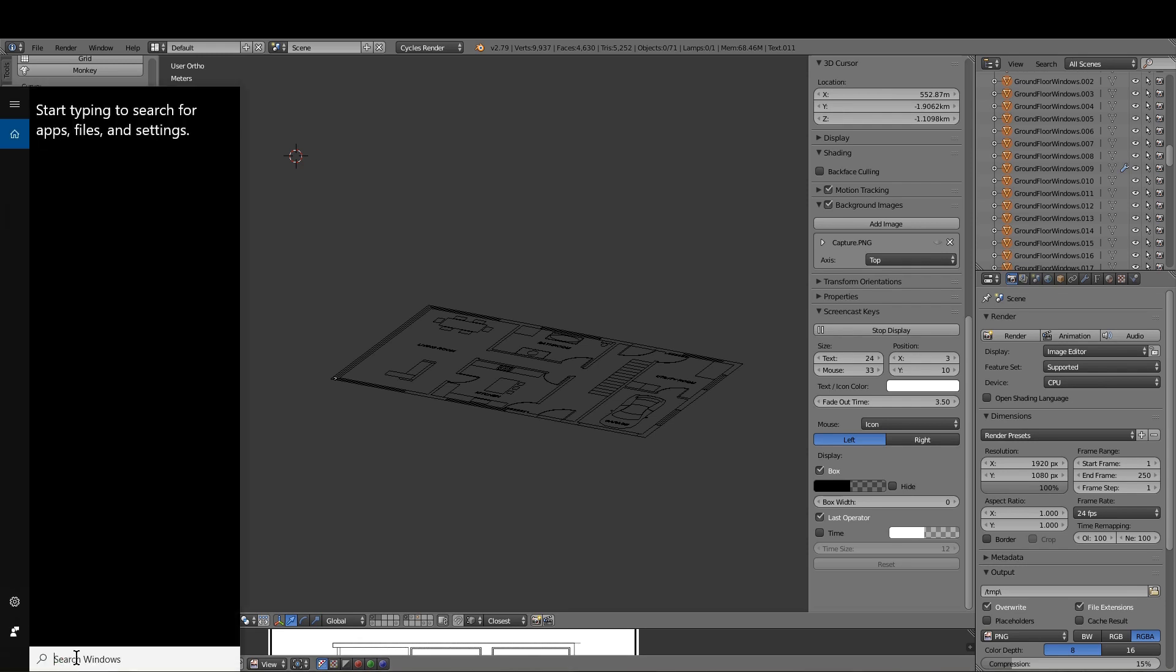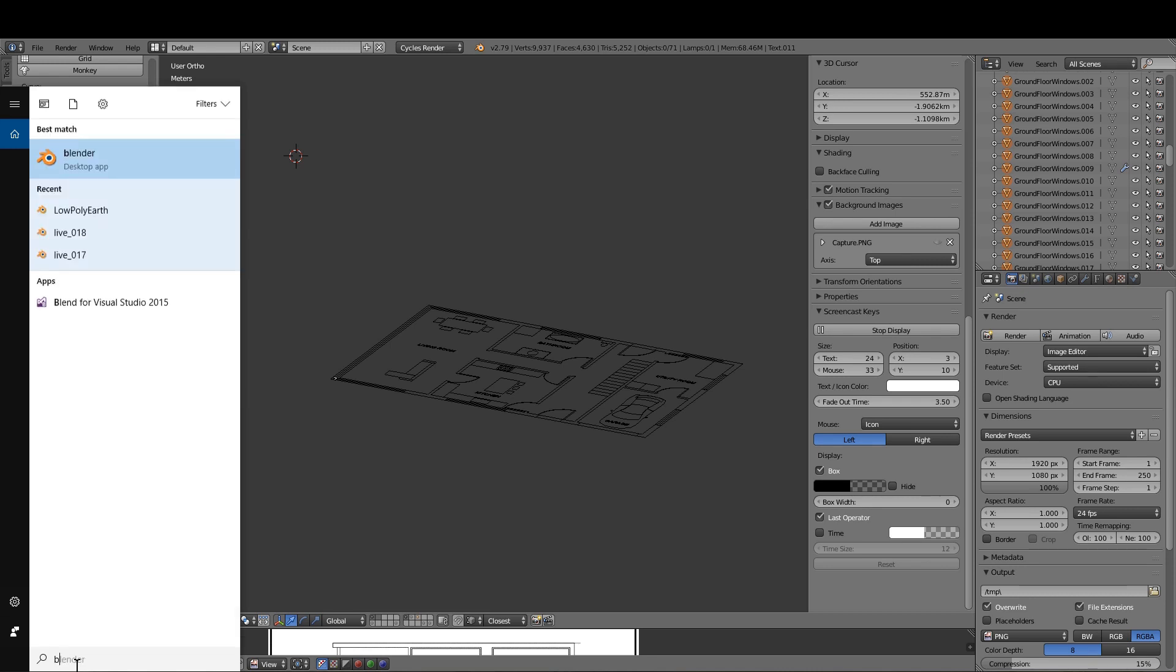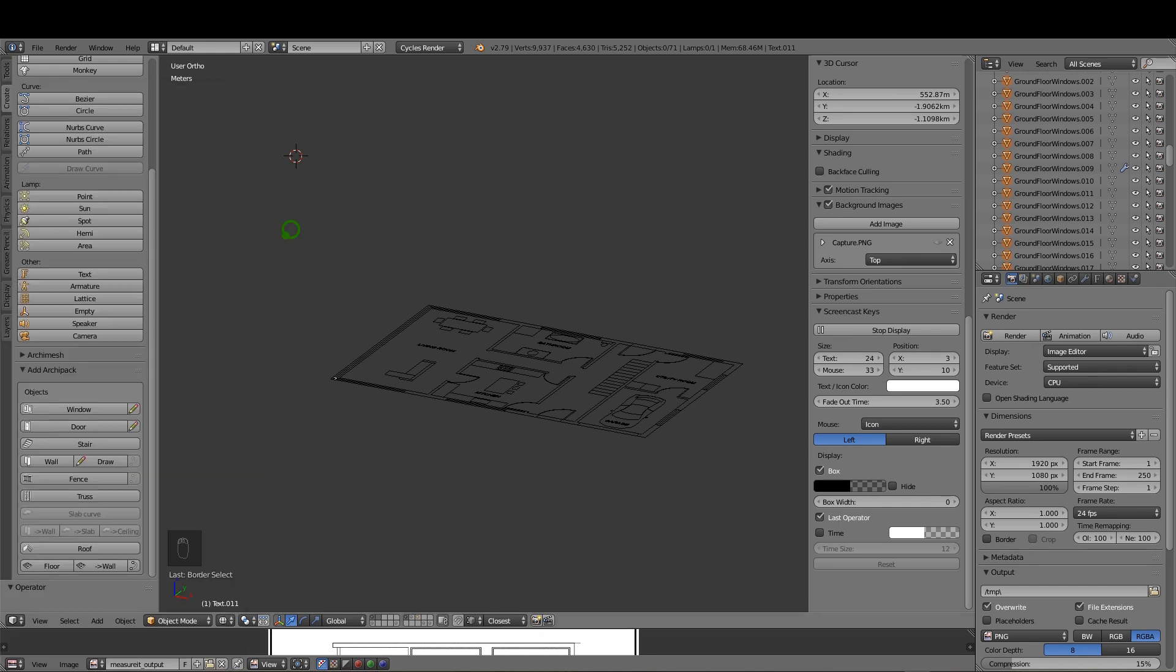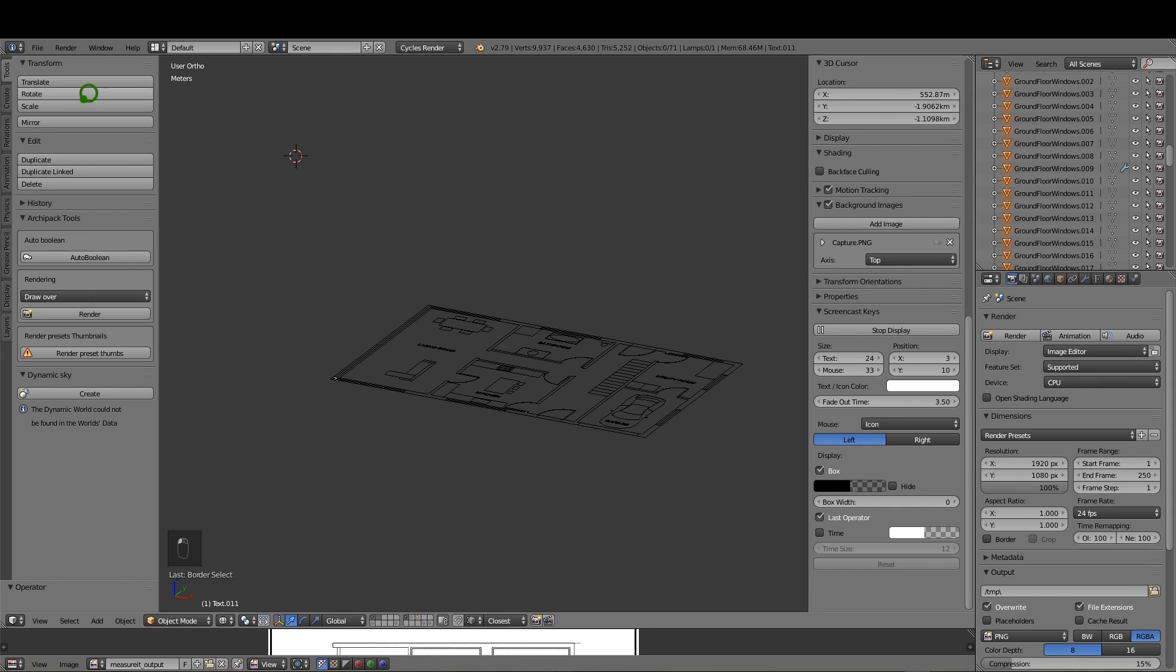It's quite simple. What you need to do is if you search in your Windows search, or I'm sure it's similar for an Apple, type in Blender. Save your work in Blender, close it, type in Blender, and if you right-click you get to run as administrator. That way when you come up to tools you can render preset thumbs.